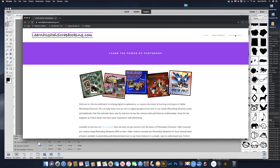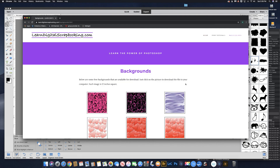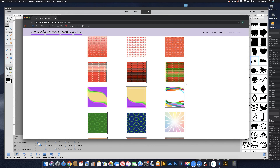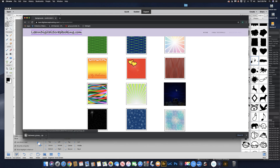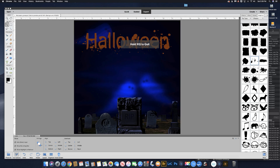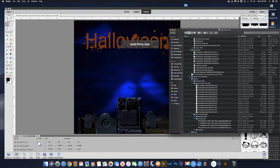Let's go to backgrounds and we'll scroll down here to find that background, which is right there. If we click on that, it'll automatically download a zip file with that background inside. Now that's there, let's quit our browser and go over to our hard drive — there it is, HalloweenGraveyard.zip.